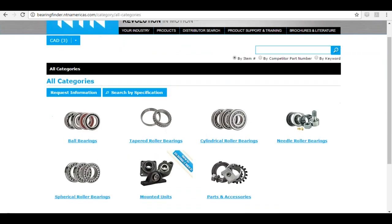Bearing Finder is a public website — this is not private information, so your customers can use it too. You can access it when a customer is at your desk or counter, and as shown, you can easily send any information directly to your customers. NTN Bearing Finder just makes life easier for you and your customers. We hope you've enjoyed this webinar — please type any questions into the chat and I'll reach out personally. You can also contact your local NTN sales rep or NTN customer relations to learn more. Thank you all for your time and enjoy Bearing Finder.